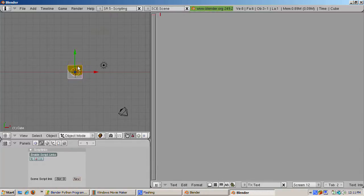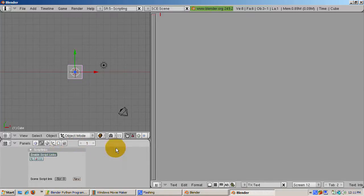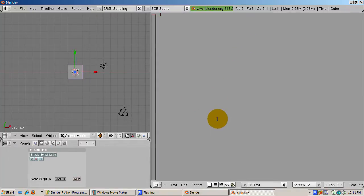There are three windows, the 3D viewport on the left, the buttons window with the scripts area highlighted at the bottom, and the text window at the right.